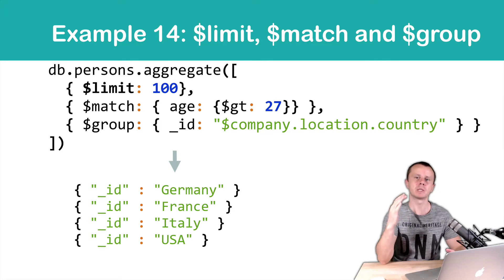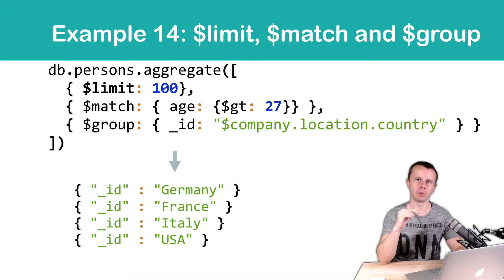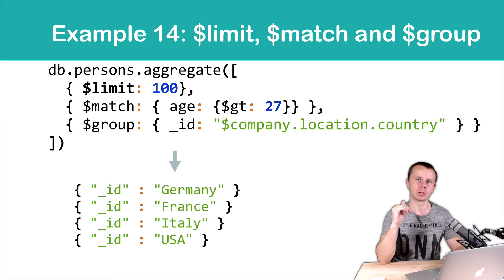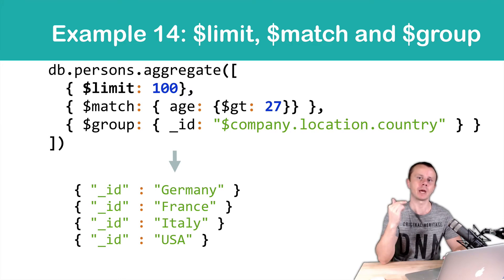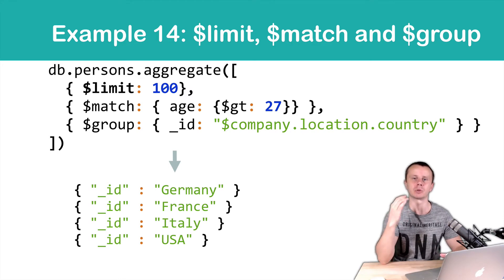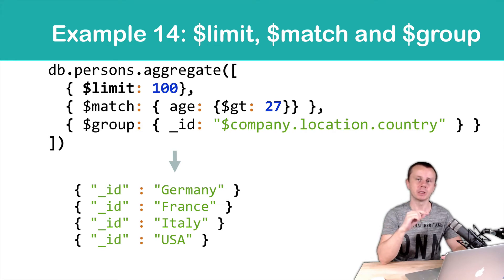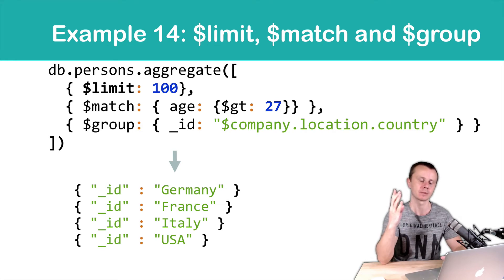Remember that we have discussed this example before but without limit stage. So we perform the aggregation request on the entire collection but result was the same as we see now. So just four countries.